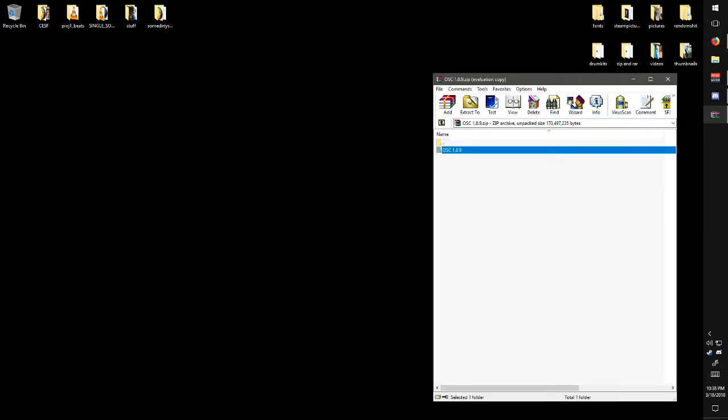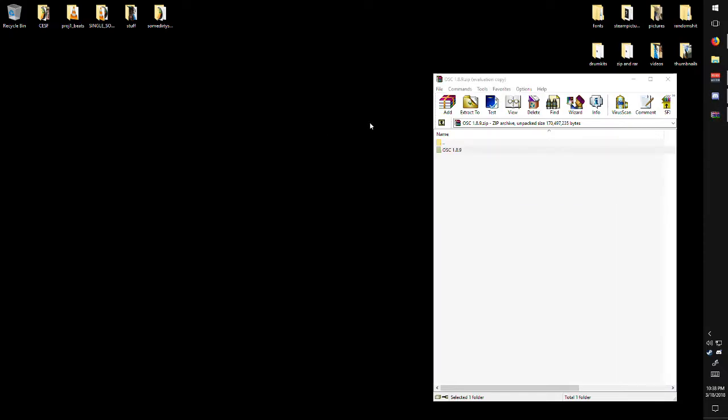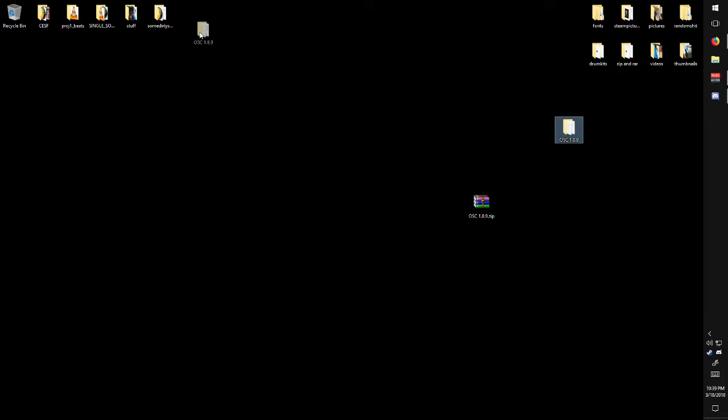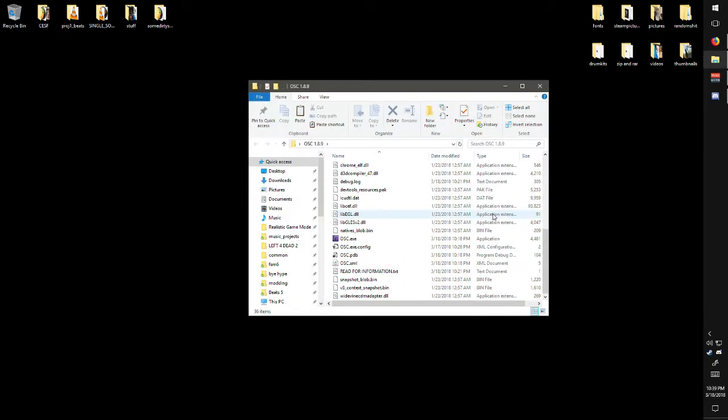And then you just drag it out of the zip to wherever you want and basically move the folder anywhere. Everything in that folder has to be in that folder, so you open up the folder.